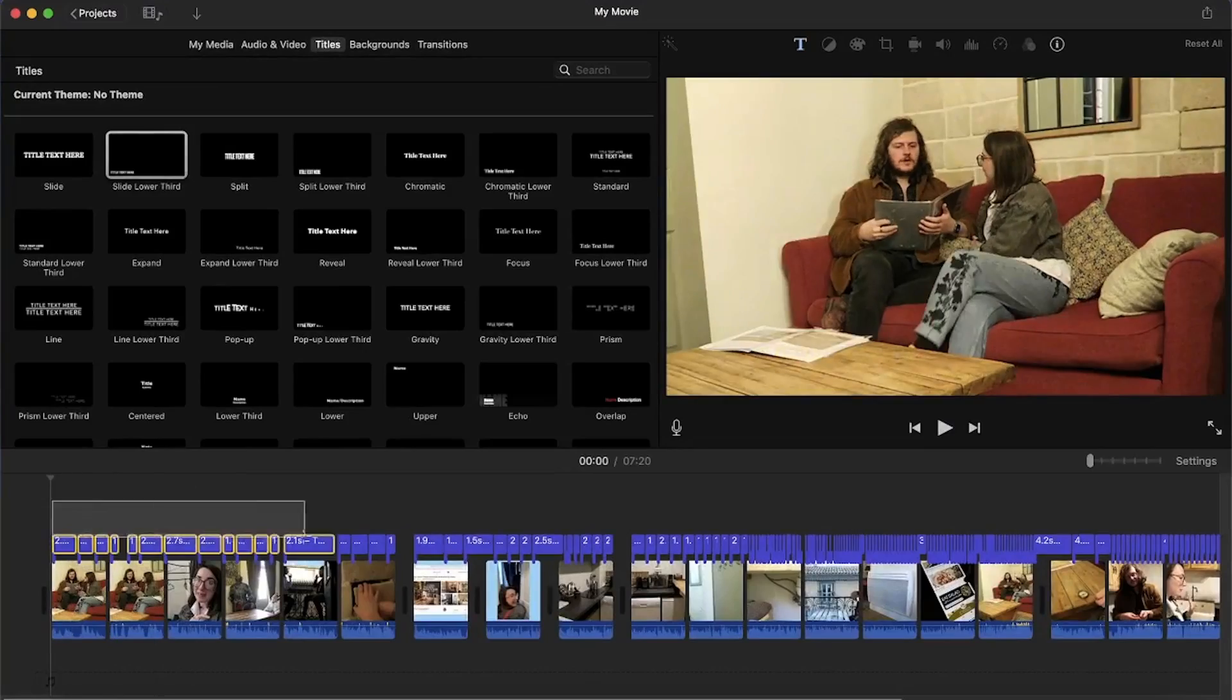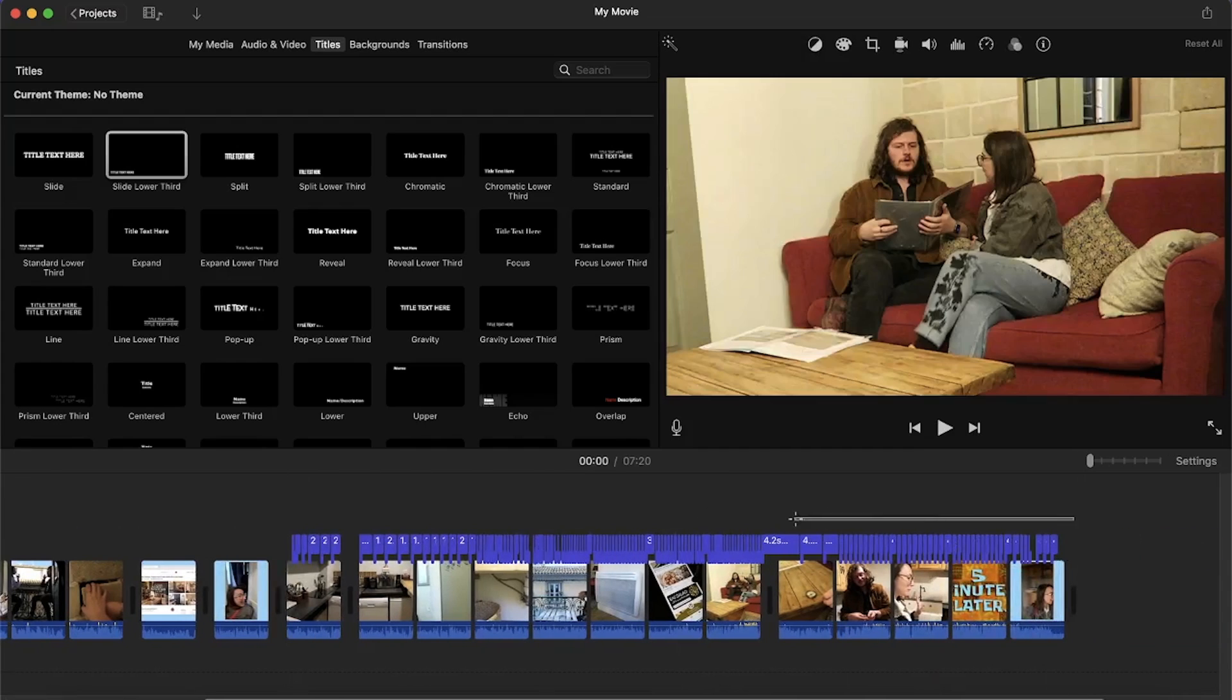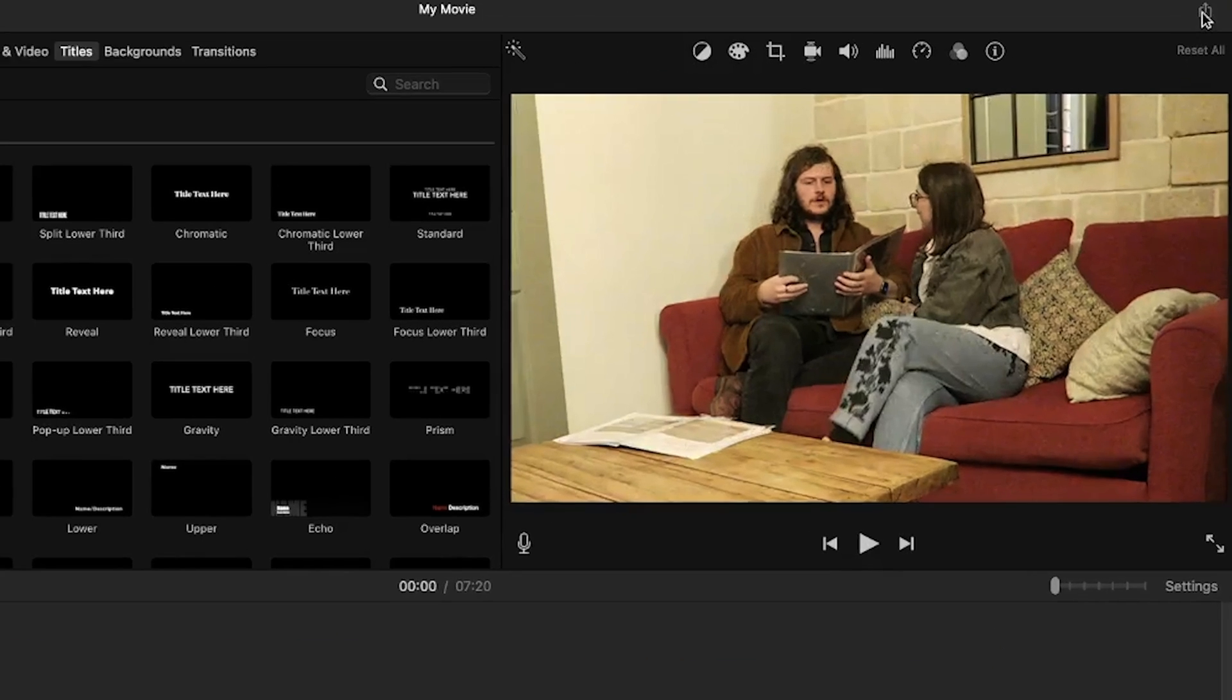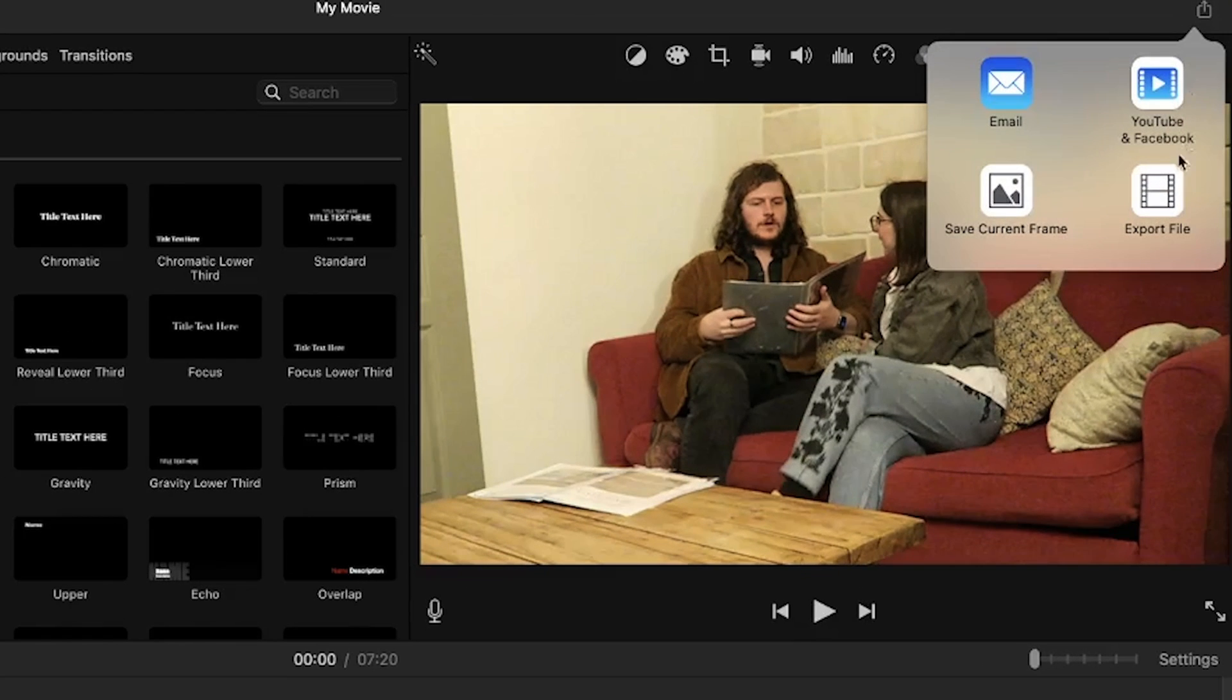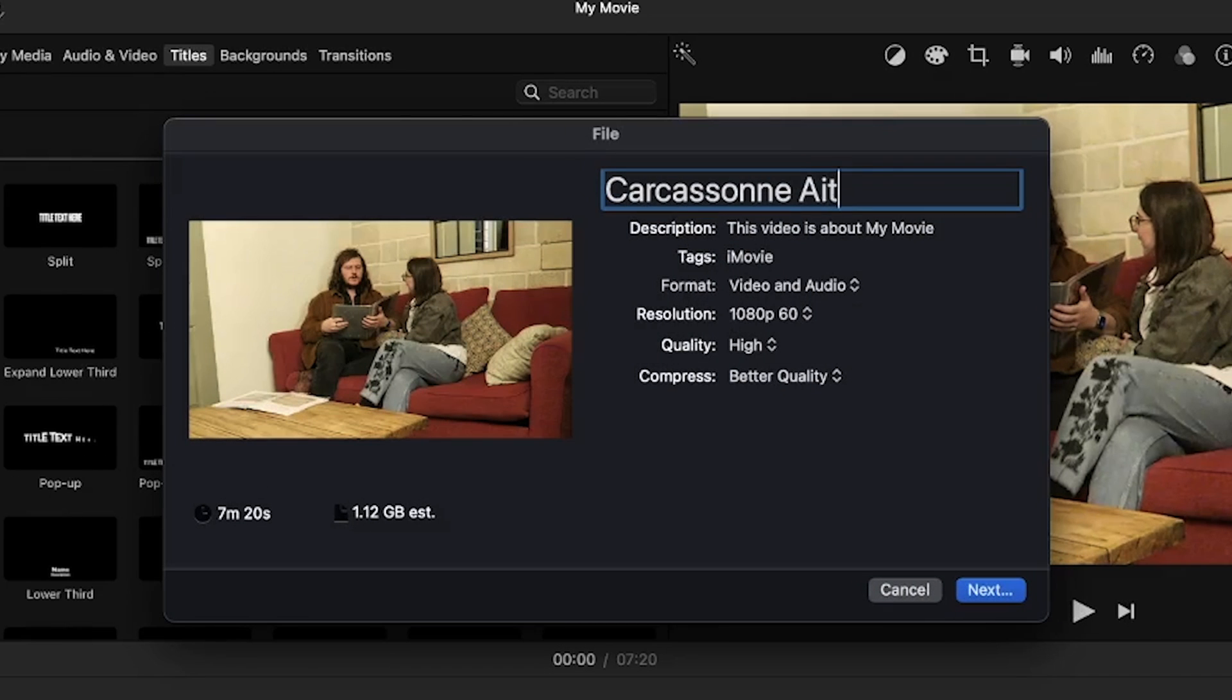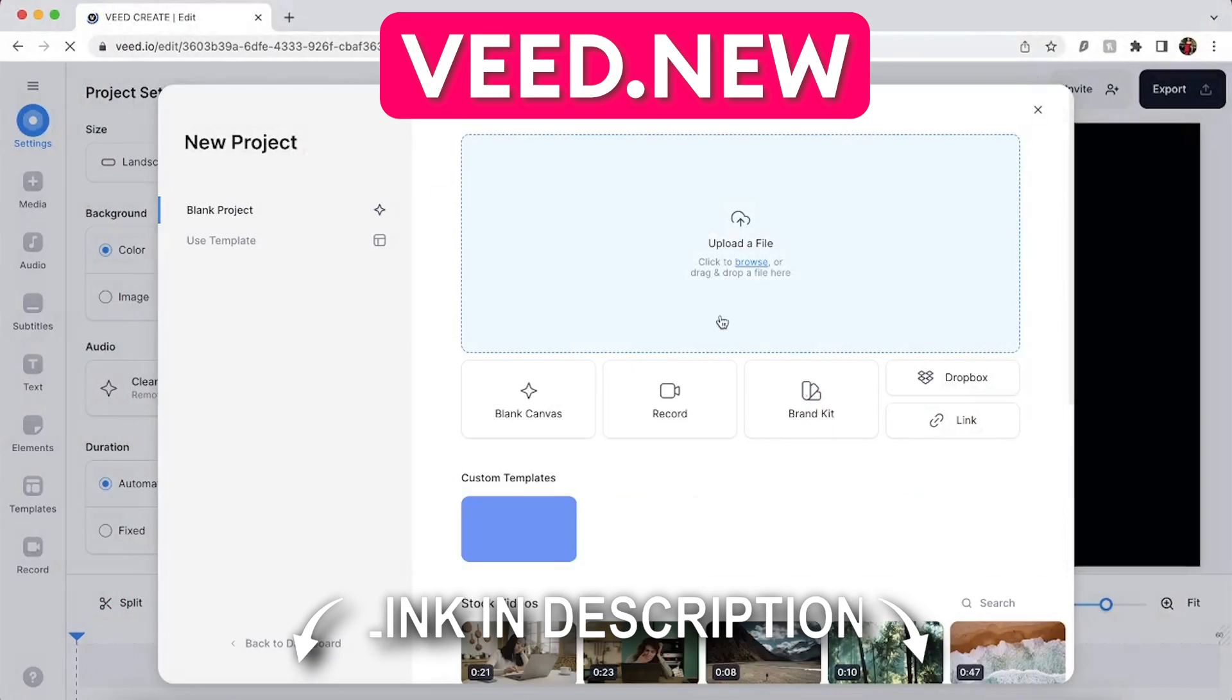So let's get rid of these subtitles by highlighting them with the mouse and pressing the delete button on the keyboard. Export the video from iMovie by clicking the share button in the top right corner and then selecting export file. Check the export settings and press next. Choose where you want to save your video and press save.